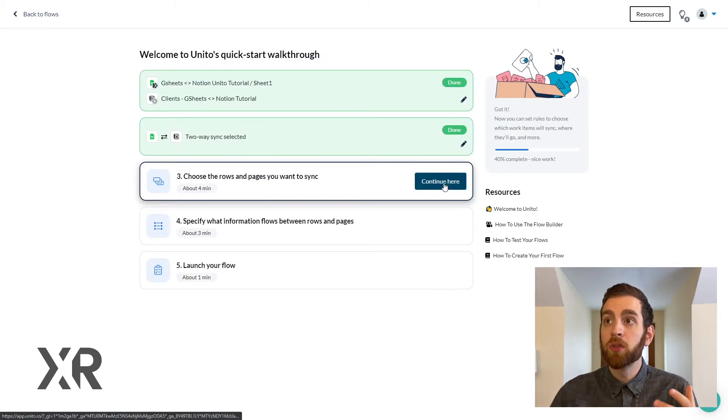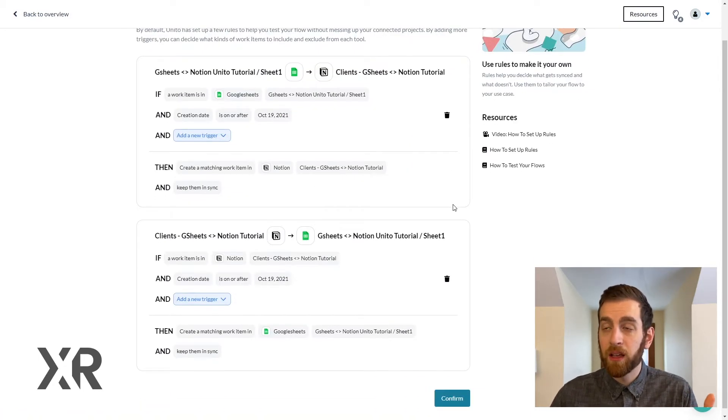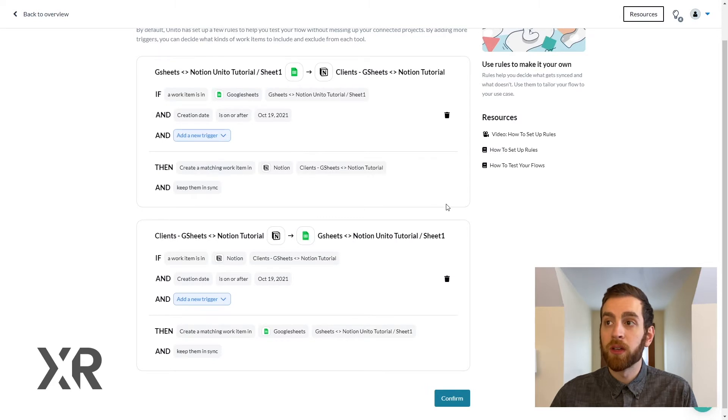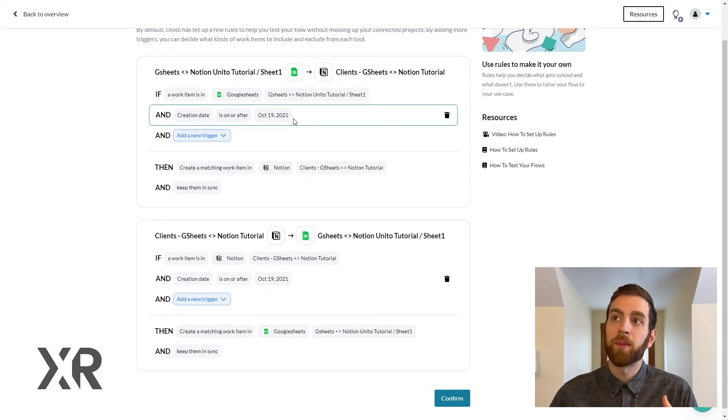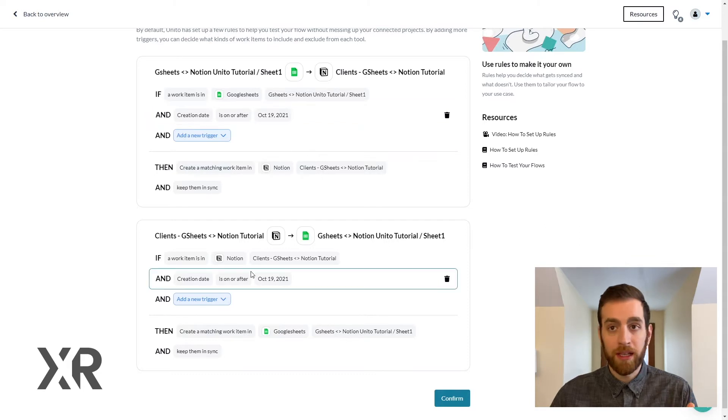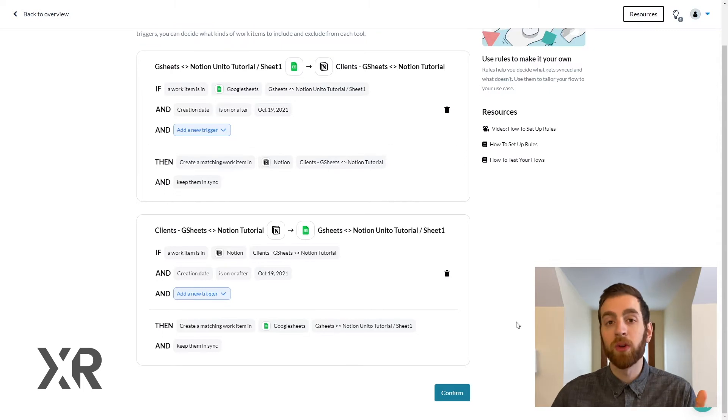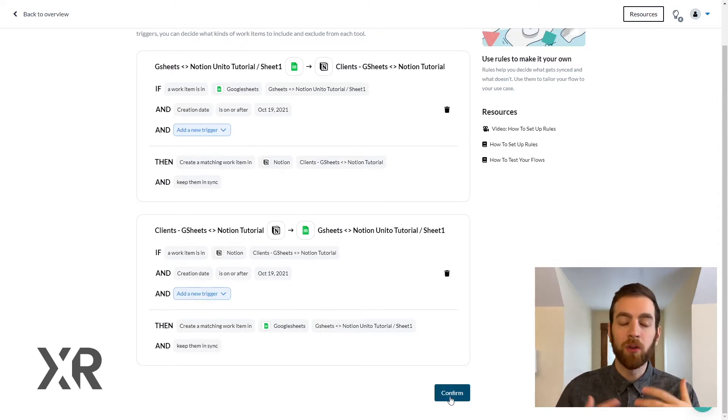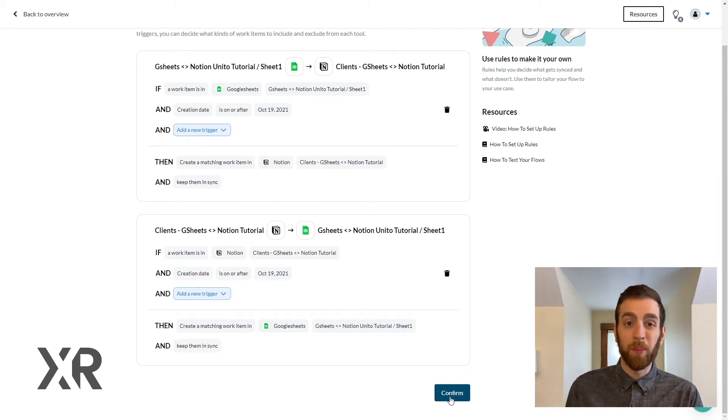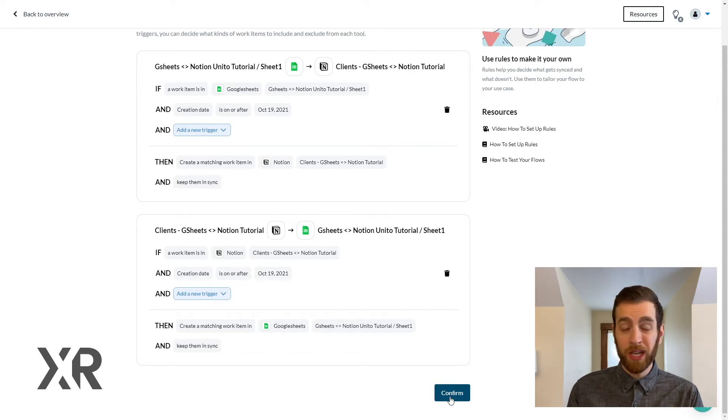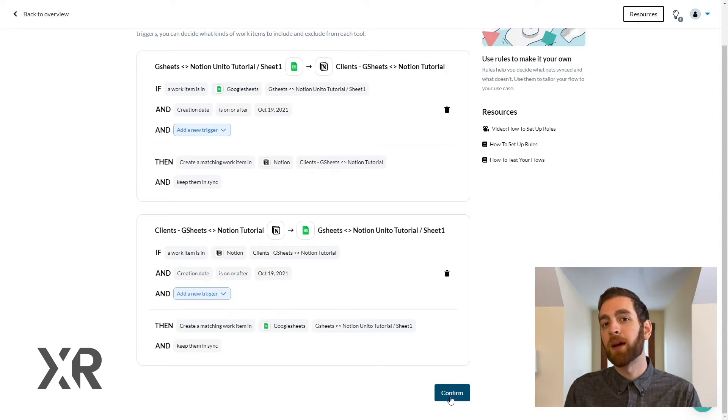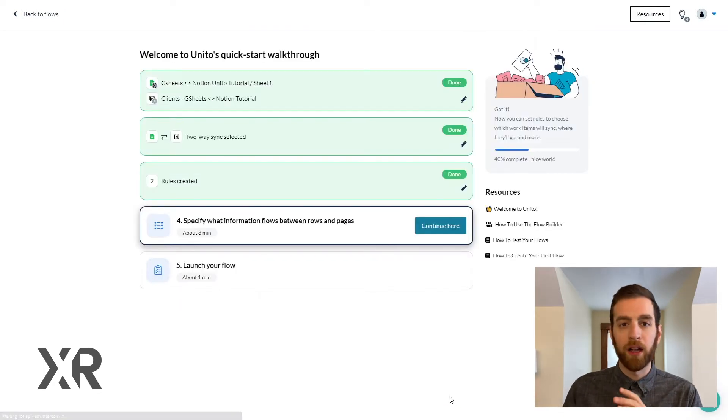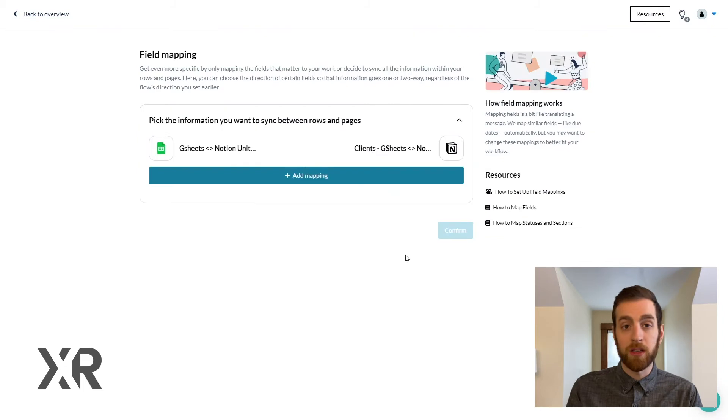Now we need to choose what rows and pages we actually want to sync between Notion and Sheets. These are the rules that allow the automation to take place. Pay close attention here: it says the creation date, which means from this point forward any newly created data will be sent and synchronized between the two tools. But if I made something on October 1st or in January, it's just not going to actually be transferred over. We'll come back to that point later on in this video because the historical synchronization is also addressed by Unido.